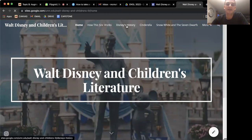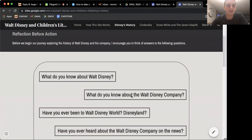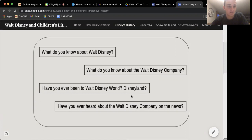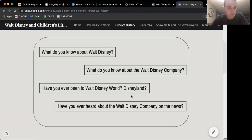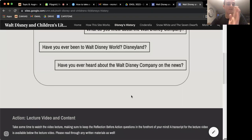Say you're going to watch Disney's history. You'll first start here with some reflection before action — these are questions I want you to reflect upon. You don't have to think too deeply about them, just think about your past experience with each example of children's literature or the topic of the module. You don't have to write them down, just keep them in the back of your mind.